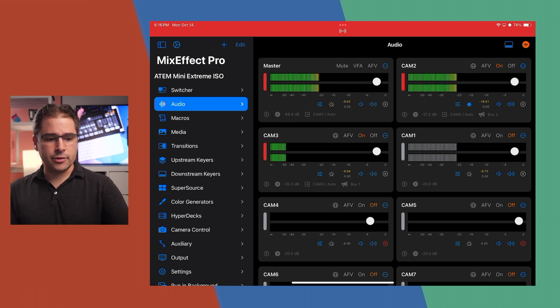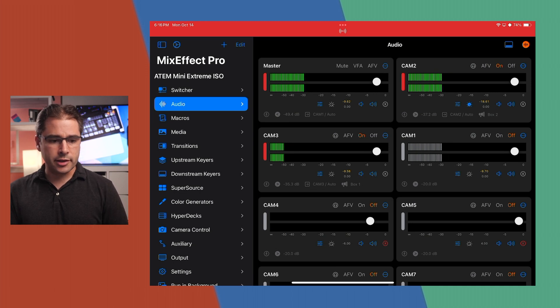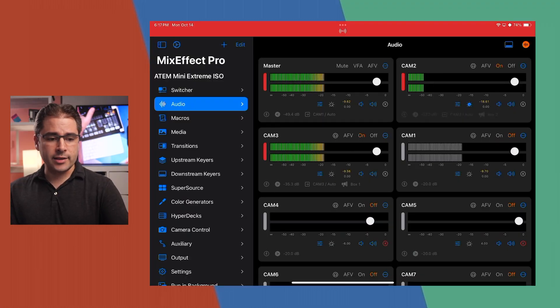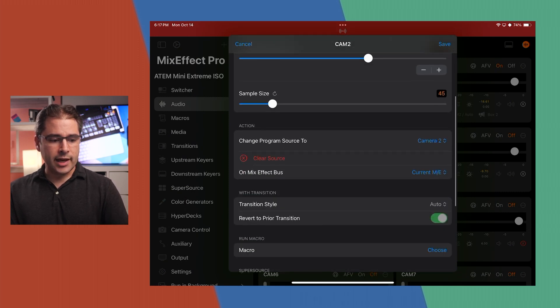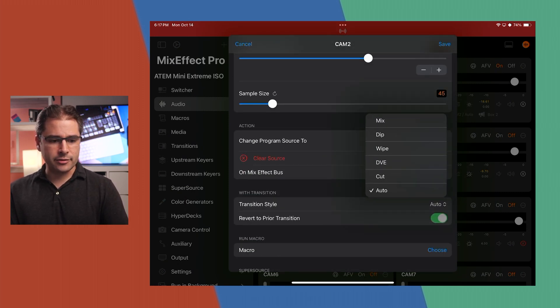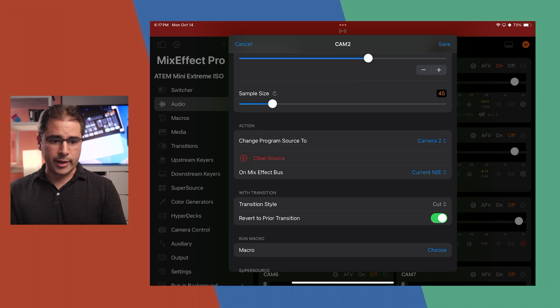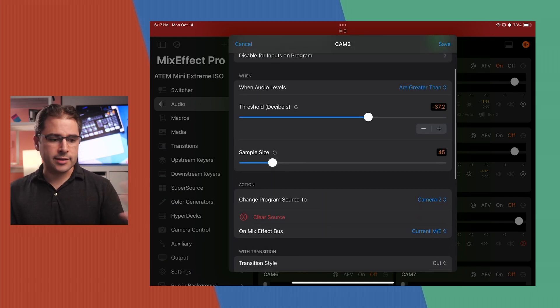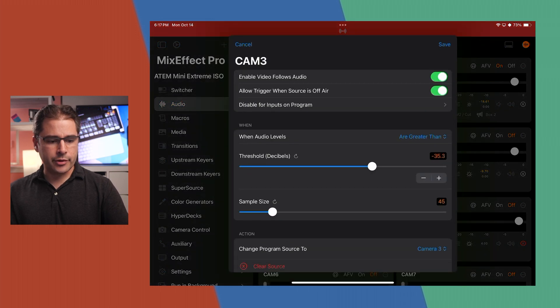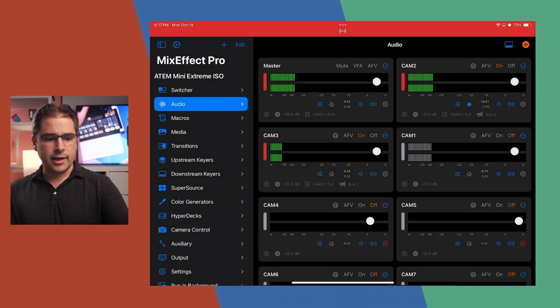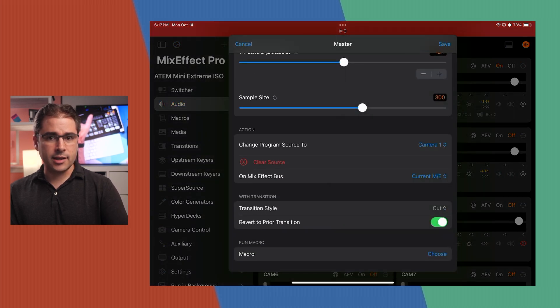There isn't an option for switching when two different audio sources are both loud simultaneously. So that's the best we can do here. I need to turn on Video Follows Audio with the VFA button under the master audio channel. I should also double-check the transition type. Going into Camera 2 settings, transition style is set to auto — I don't like that, so I'll change it to a hard cut, and do the same for Camera 3 and the master channel.